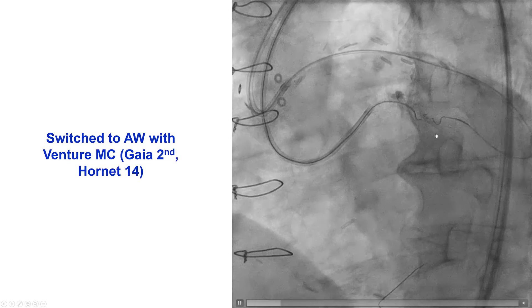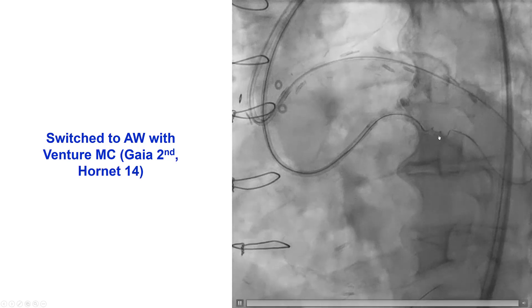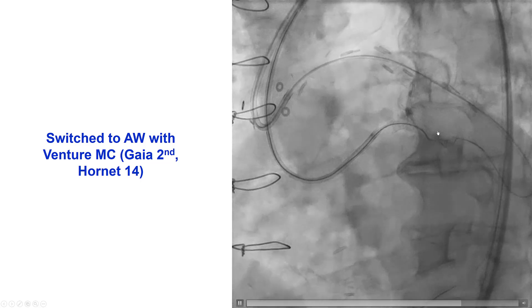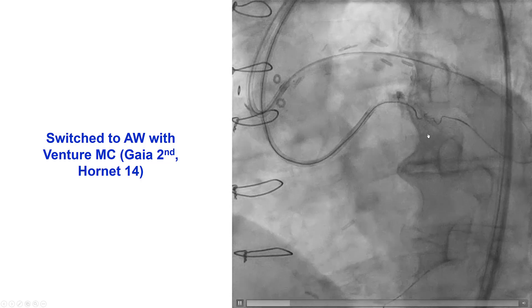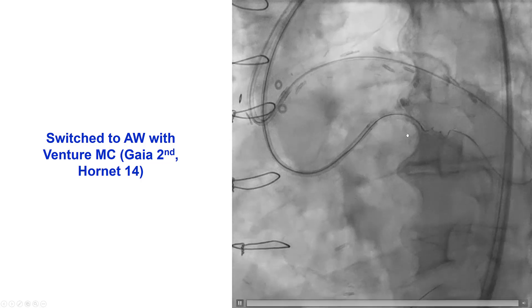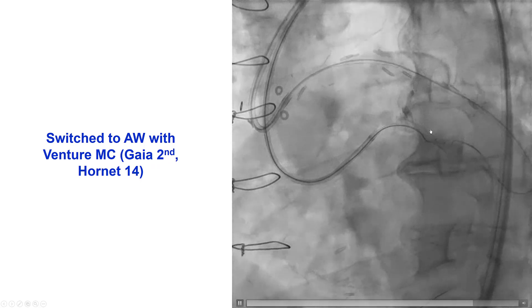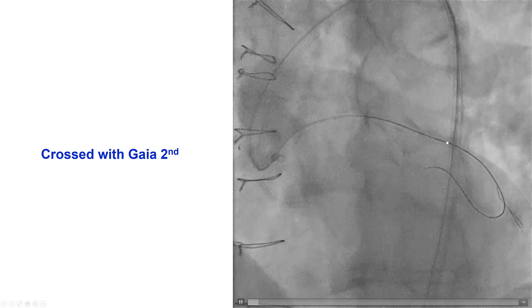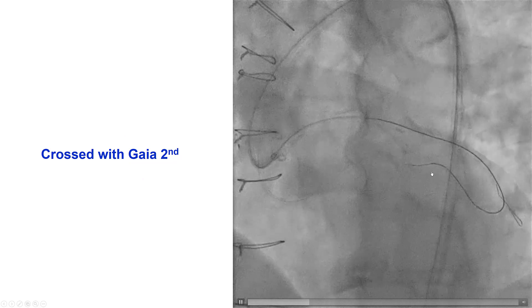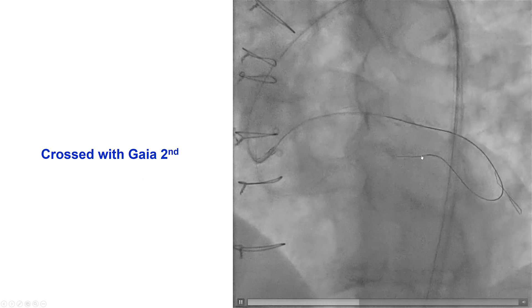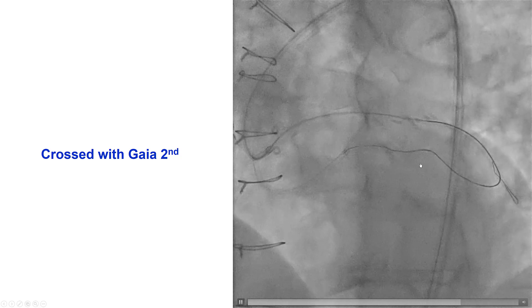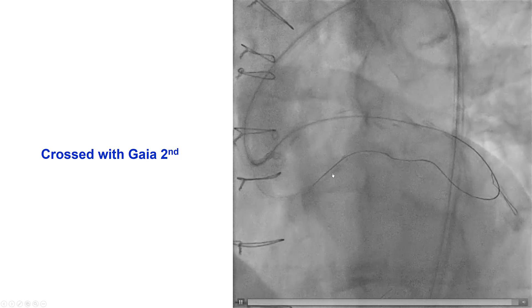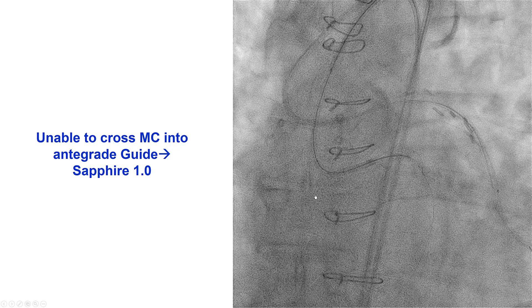We then tried again after advancing the microcatheter further, to cross into the proximal true lumen using a PILOT200 and a Gaia Second, but unfortunately the wire seemed to just wrap around in the extraplaque space. We decided to do a brief antegrade attempt using the retrograde guide wire as a marker of where the ostium of the vessel was. We used a Venture angulated microcatheter along with a Gaia Second and a Hornet 14, but unfortunately we could not advance a guide wire antegrade.